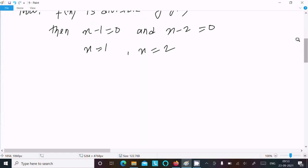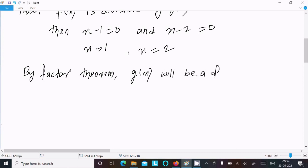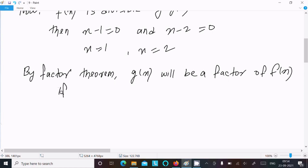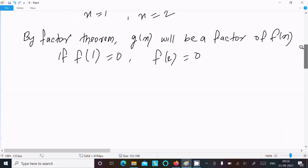Now, applying the Factor Theorem: by the Factor Theorem, g(x) will be a factor of f(x) if f(1) = 0 and f(2) = 0.